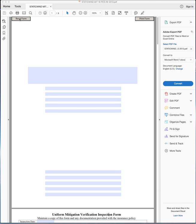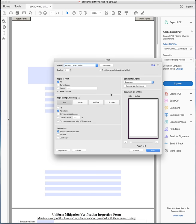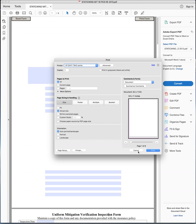Up here, reset form. This clears the form completely where you can start over again. Print form. That gives you a drop down box and tells you that you can print the form on whatever list of printers you've got.